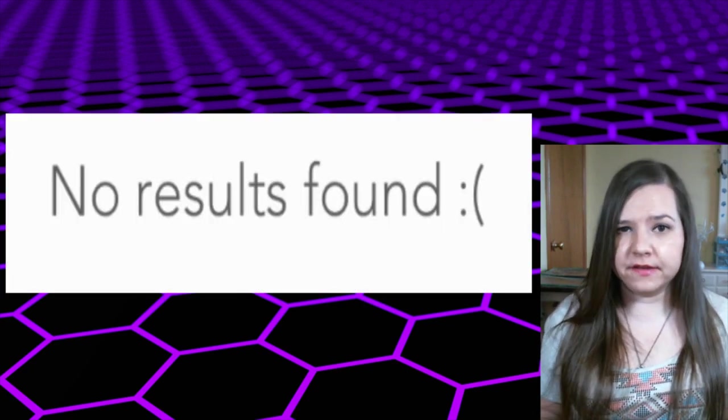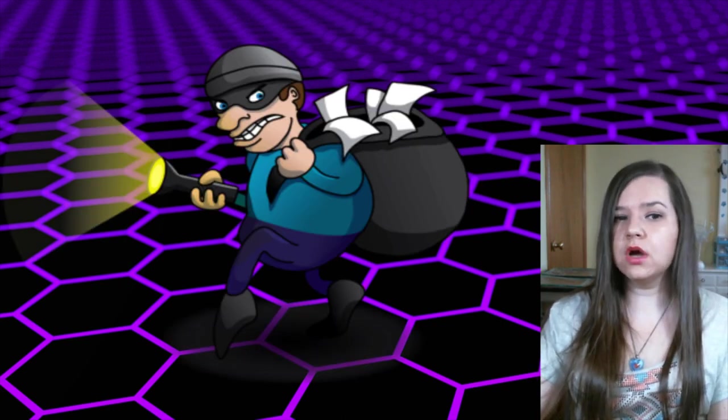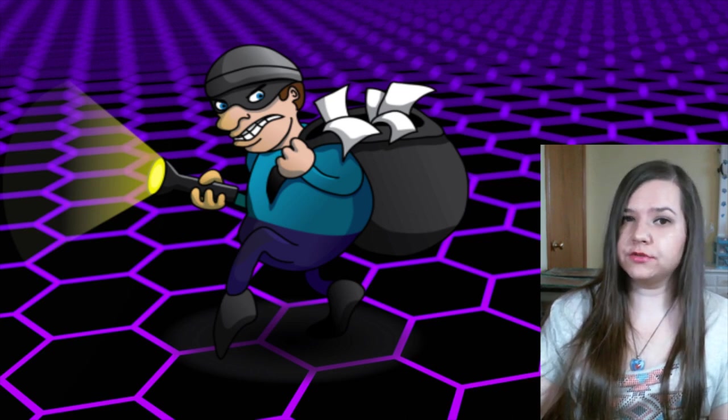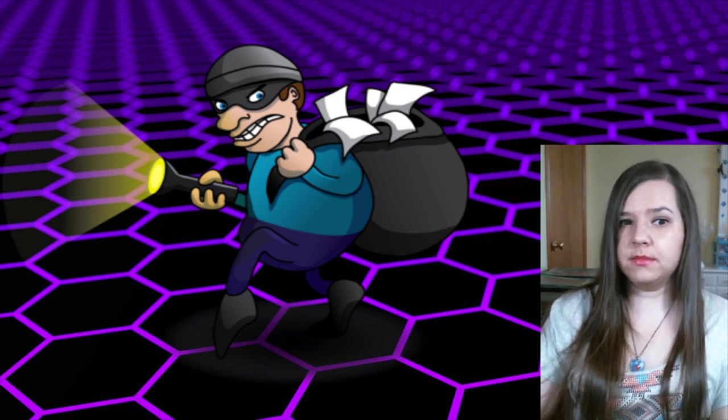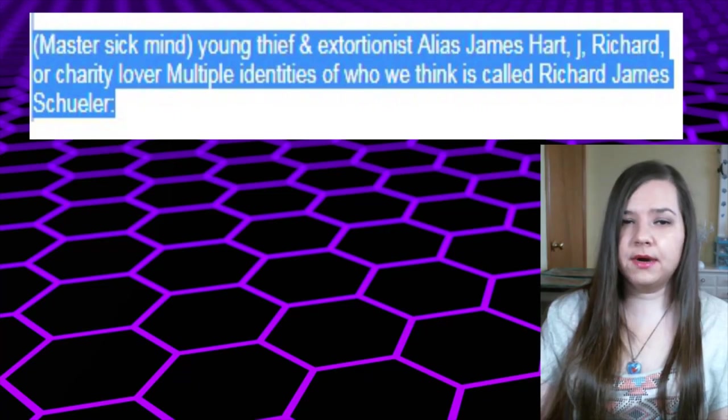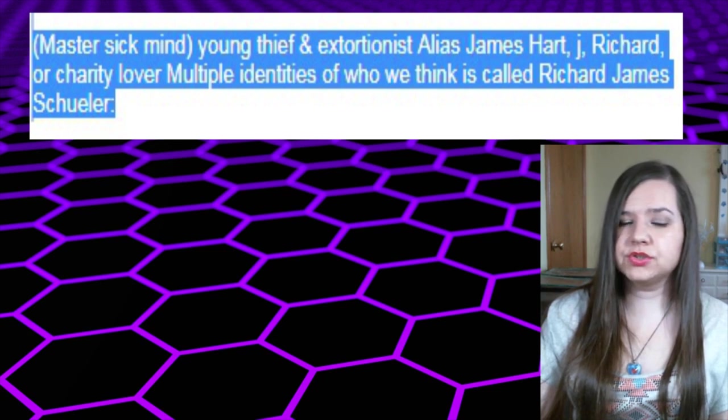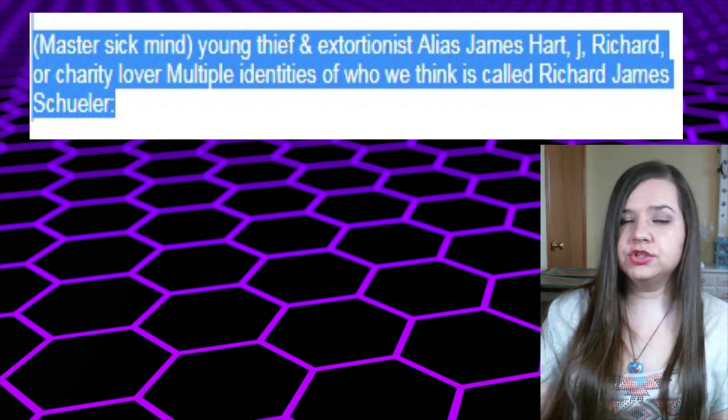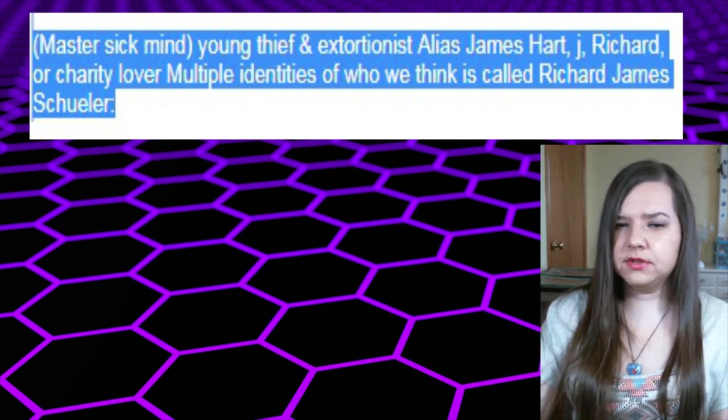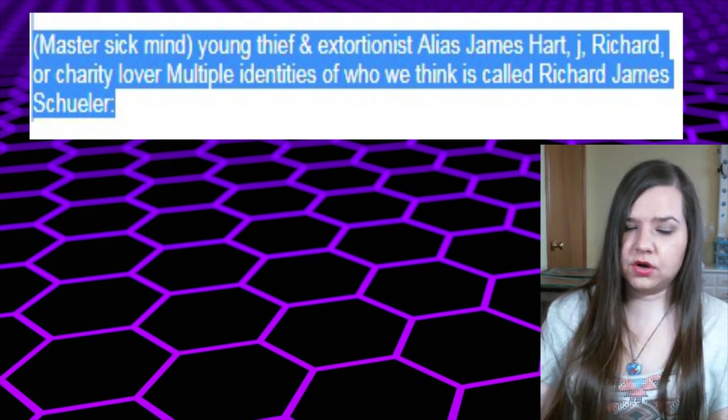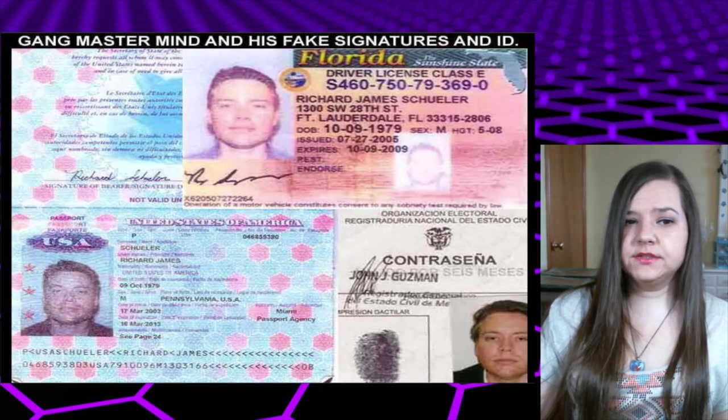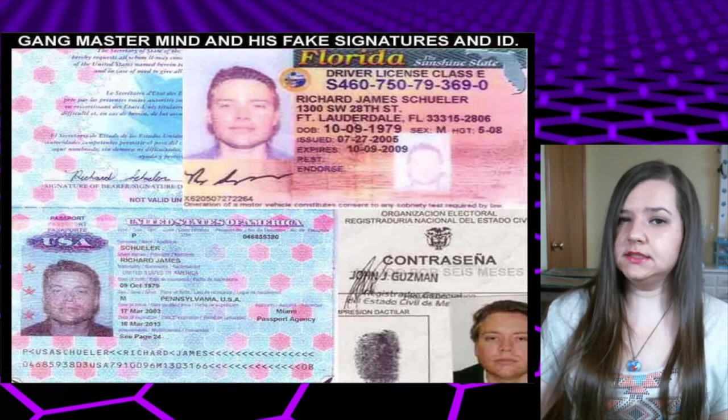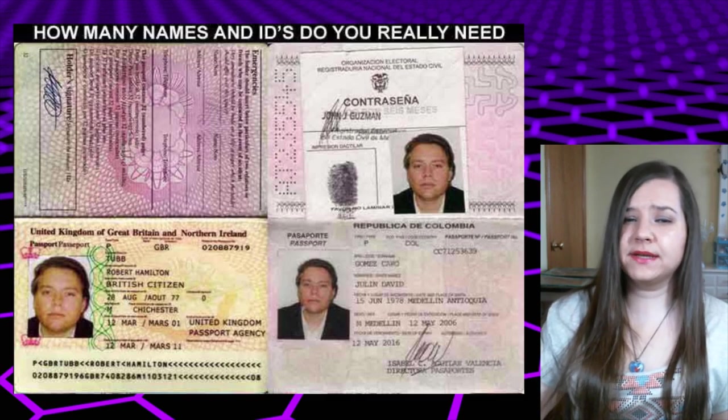So unless someone has proof and evidence that he actually scammed people with this company and whatever, like let me know, I'd love to know. But I couldn't find anything about it. There's also this comment that says he was involved with some sort of robbery, not at his fault or maybe it was because of who he ran with, where he was robbed in Panama. The comment also included a link that says 'master sick mind young thief and extortionist, alias James Heart, James Richard, or charity lover, multiple identities of who we think is called Richard James Schueler,' and he's also got a lot of fake IDs apparently.